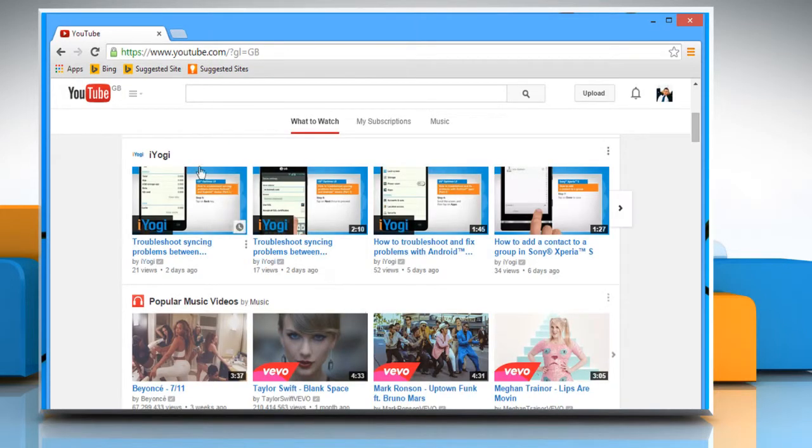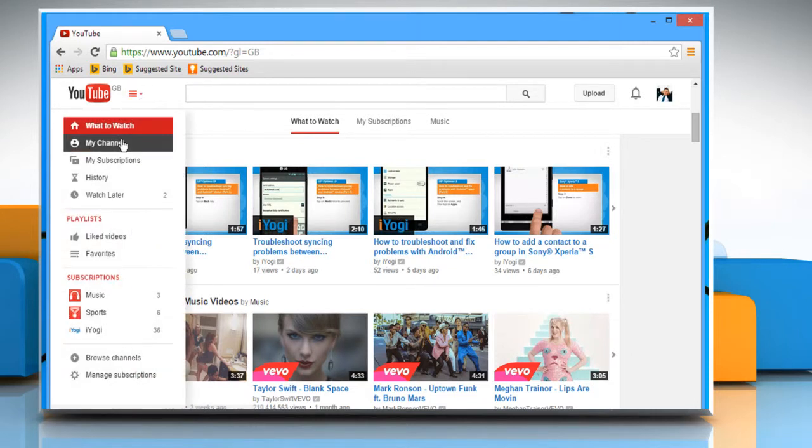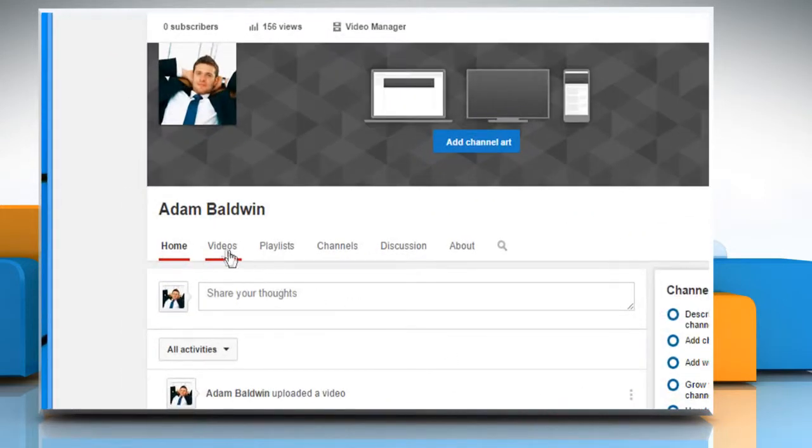Click on the YouTube menu icon next to the YouTube icon from the top left. Click on My Channel. Now click on the Videos tab to view all your uploads.